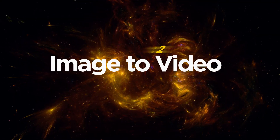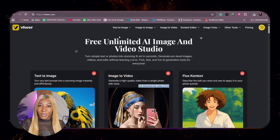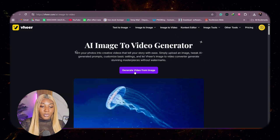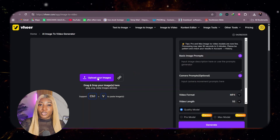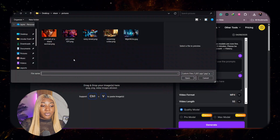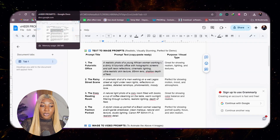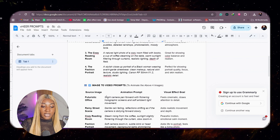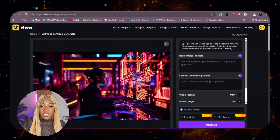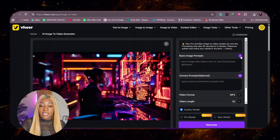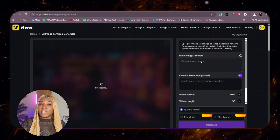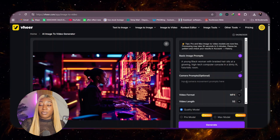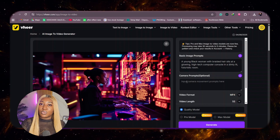Let's go to the second test: image to video. Back on the Veer webpage, we're going to click image to video, then click generate video from image. I'm going to upload the image that we generated. I'm going to go to my prompts document, which has all the image-to-video prompts, and select the one for this image. On the interface, we have basic image prompts. I'm going to click this button to generate the basic image prompt so it understands what is happening in the image. Then I'm going to paste the camera prompt for how I want the video to move.